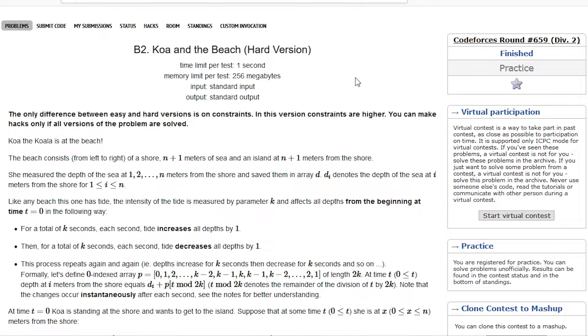Hey everyone, I am Naman and today we will be discussing problem B1 and B2 of Codeforces Round 659 Div 2.